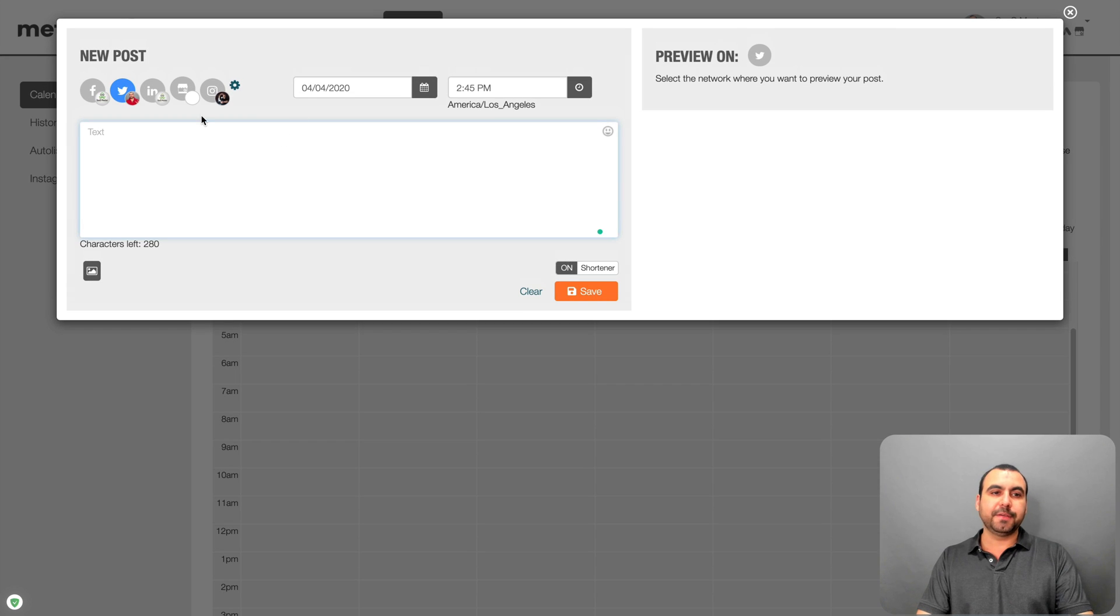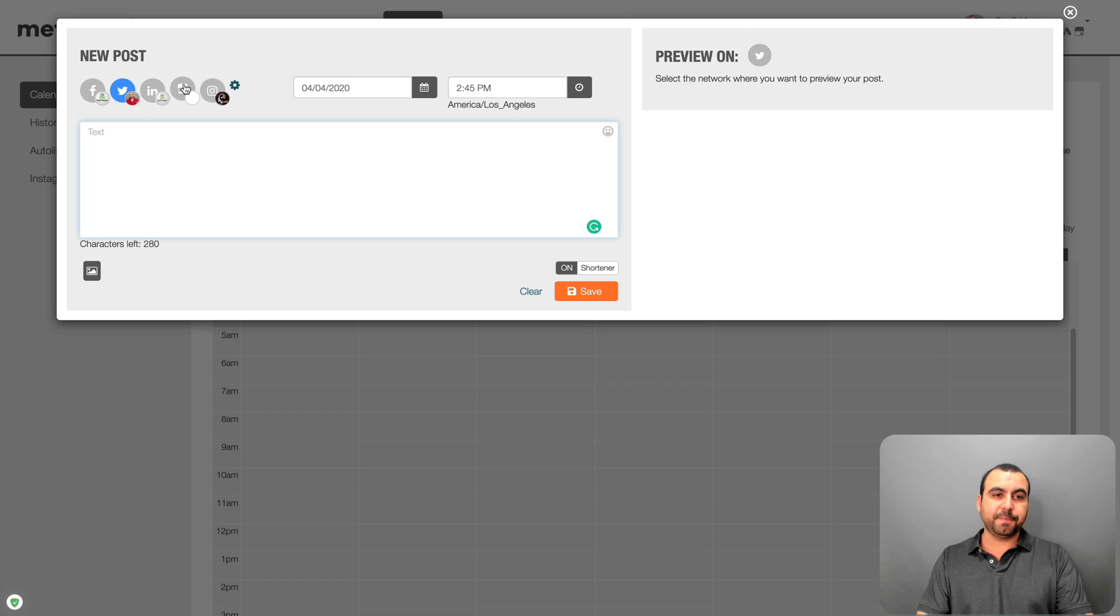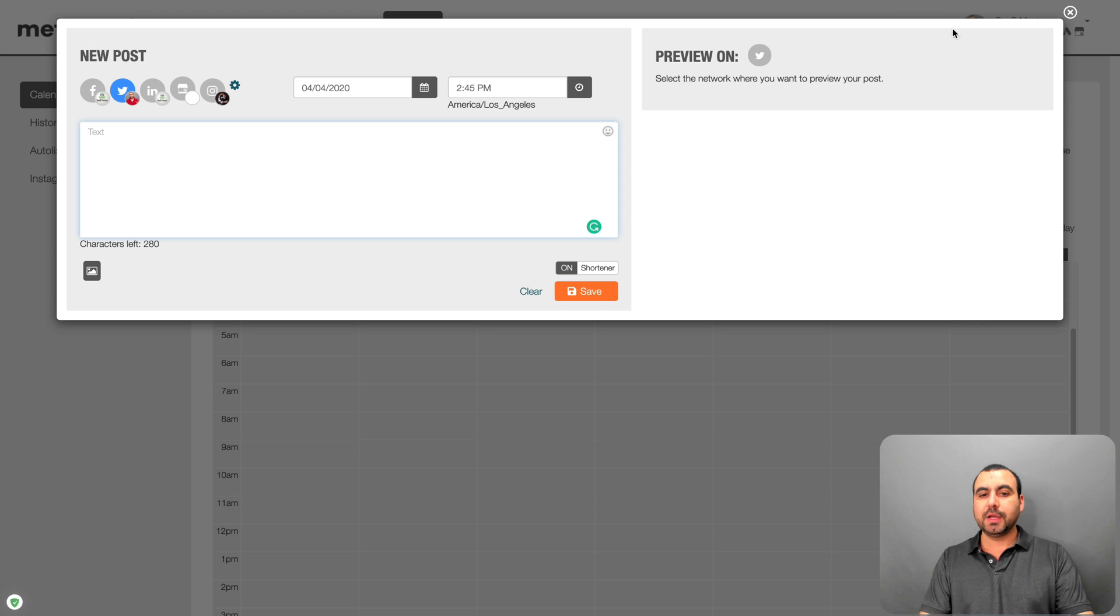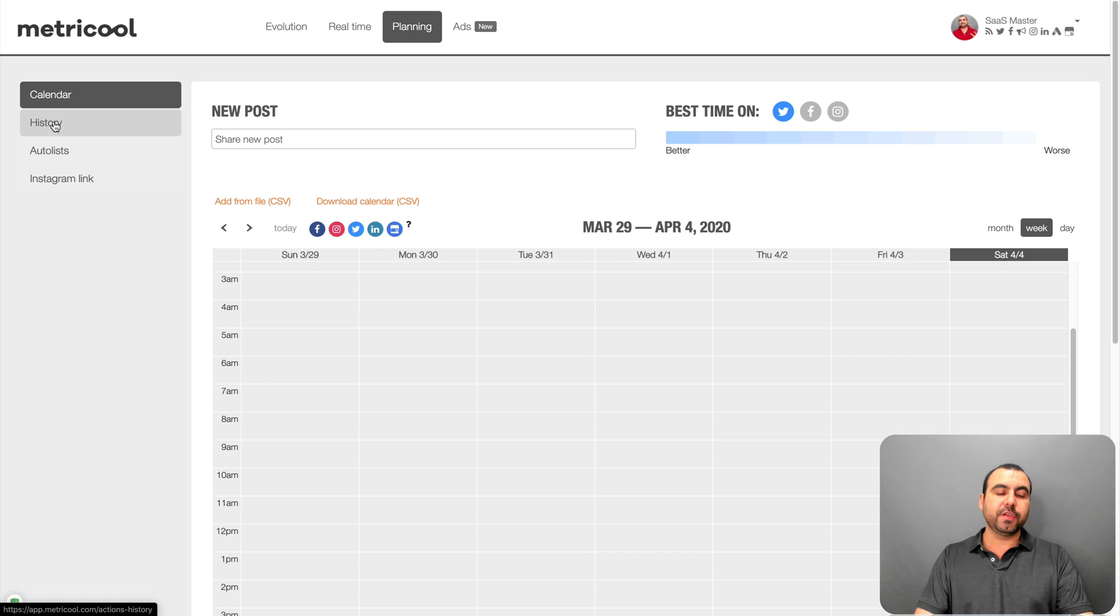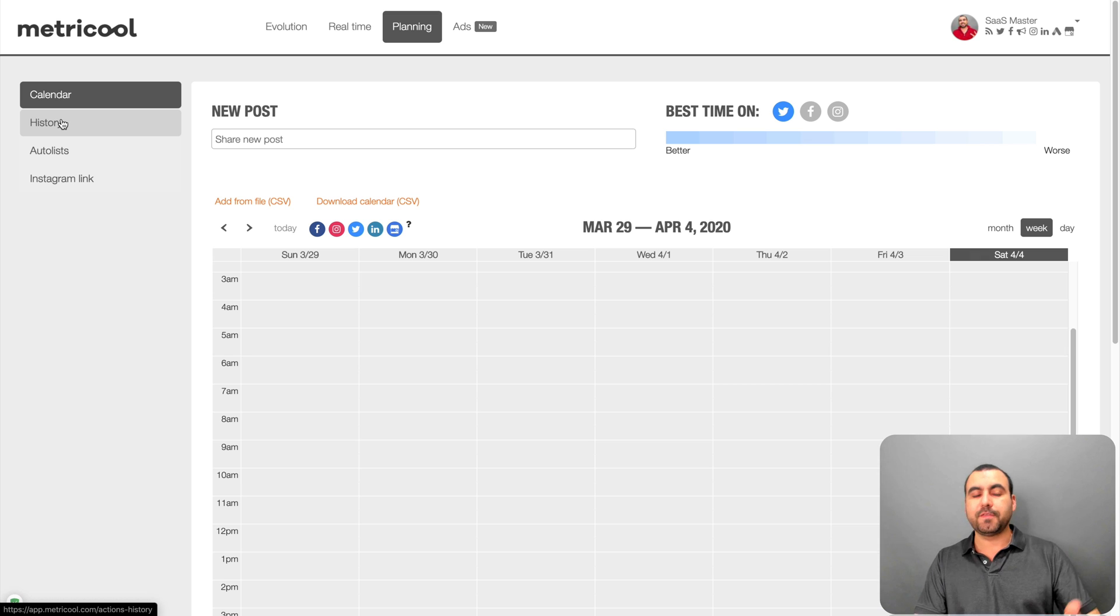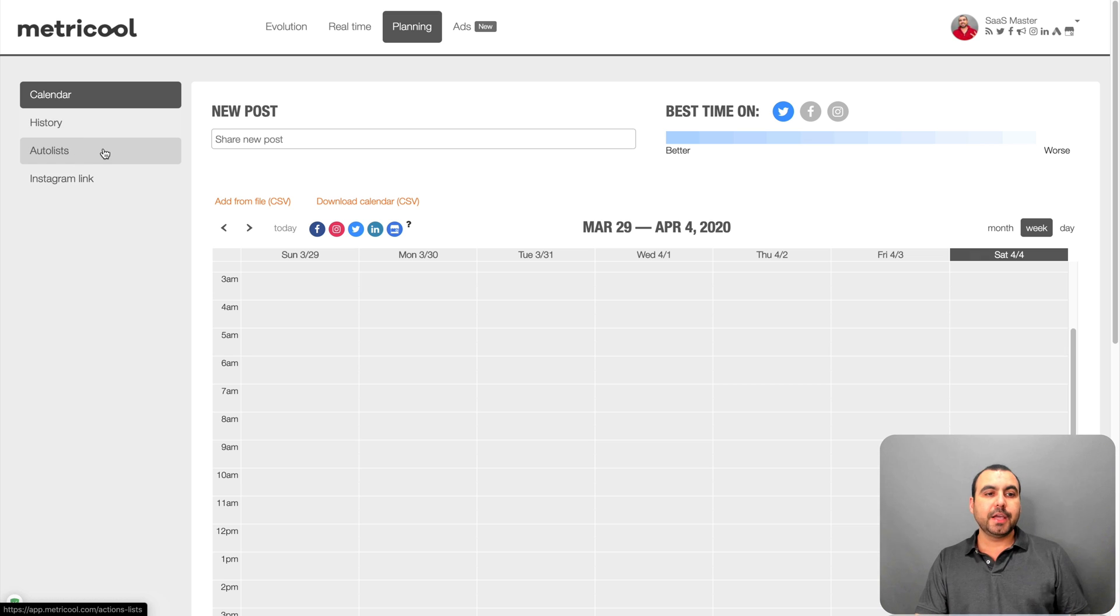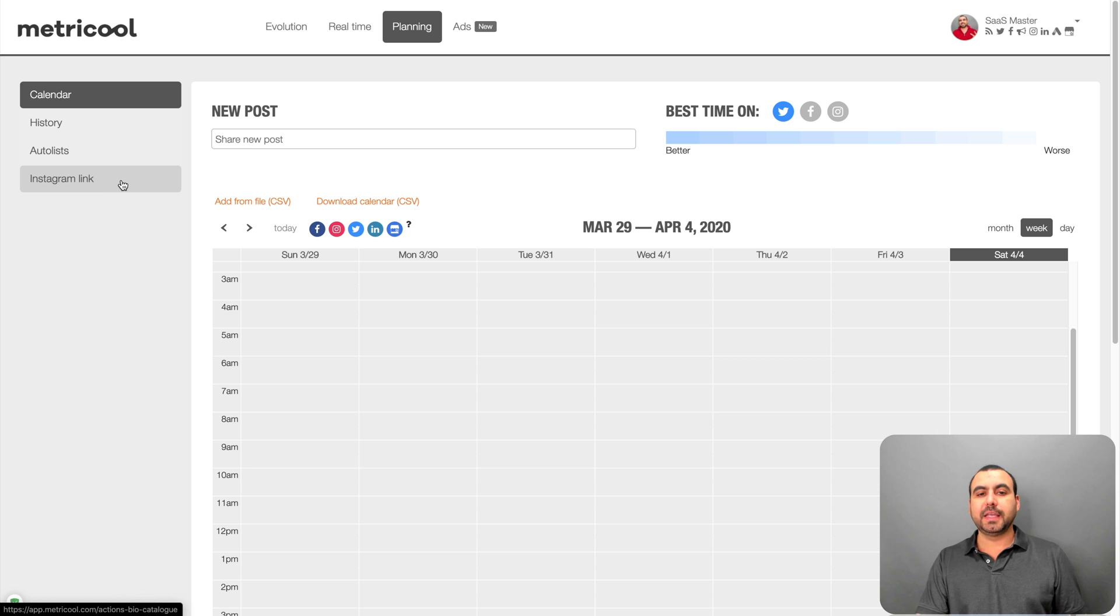You can select your Facebook, Twitter, LinkedIn, your Google business. If you have that connected, Instagram also. And that's available for posting. You can view the history of the schedule post if you want to delete or move them later on. You can auto list and you can do Instagram link if you need to.